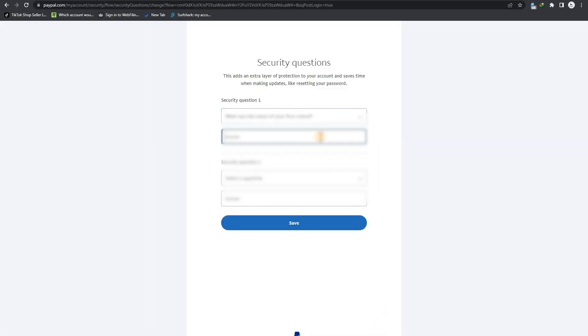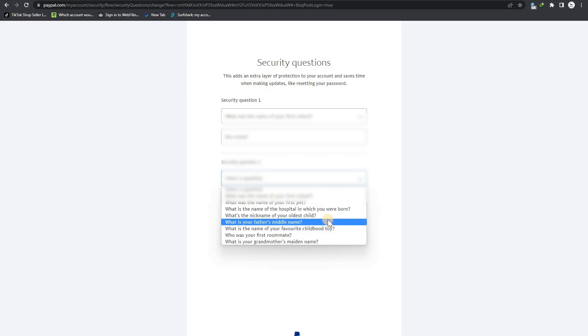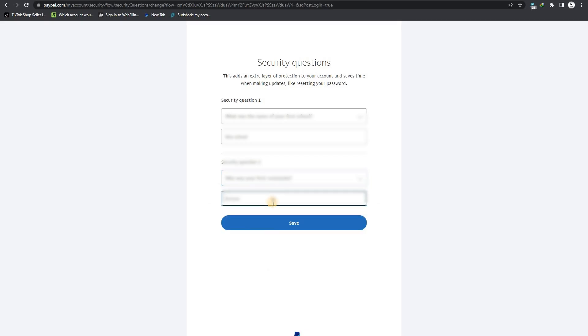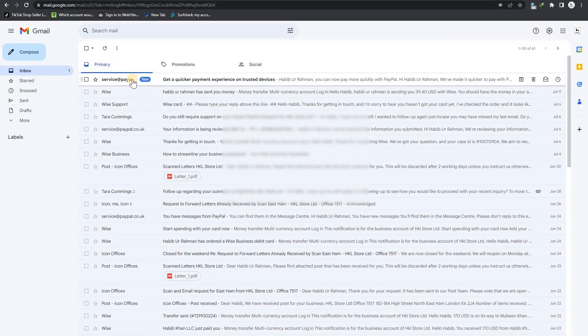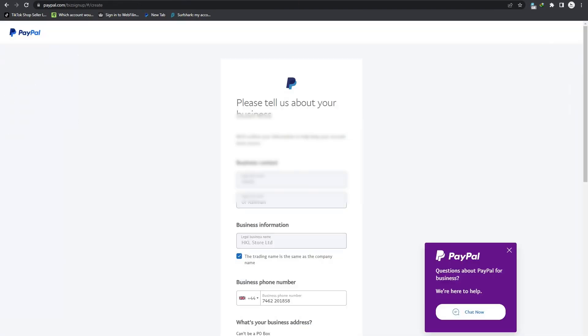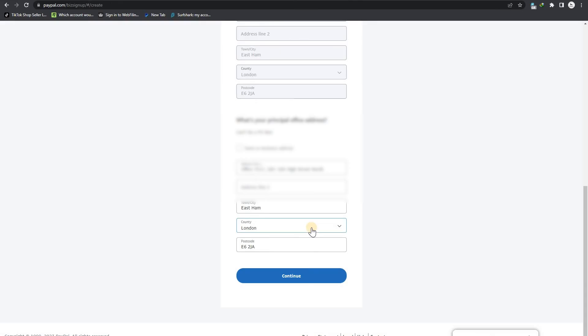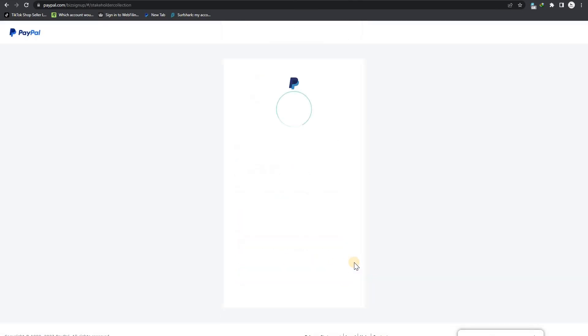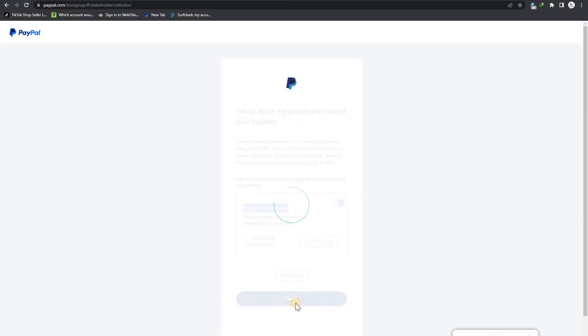Security question. Now I have to answer these two questions. You can answer as you want to and next. Just check it again here, once again check all information is okay. Okay, now submit. Next.